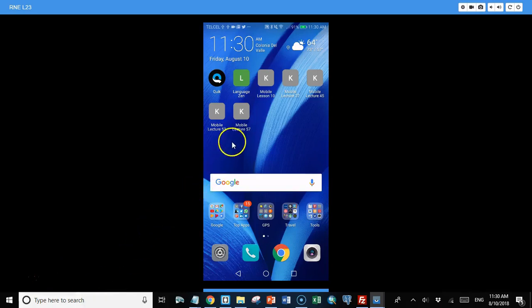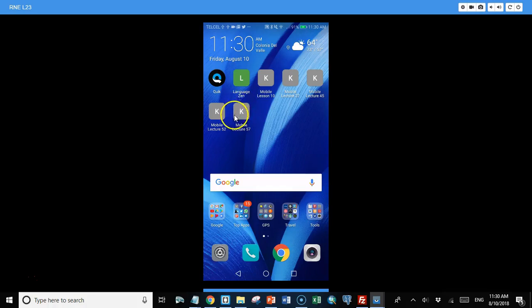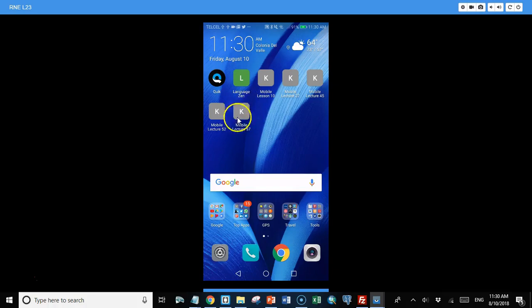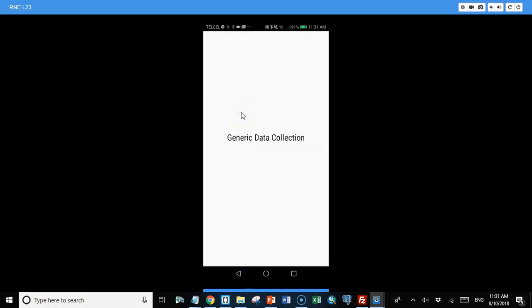A couple of things I wanted to point out. One is that we can set things up so that it appears just like an app on your phone. You don't have to actually start up your browser or anything like that. You can just click on an icon and you could provide an image for this icon as well.